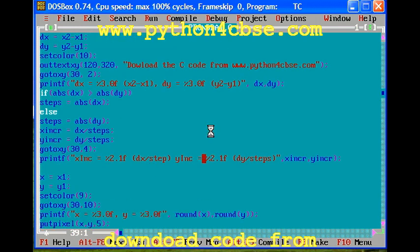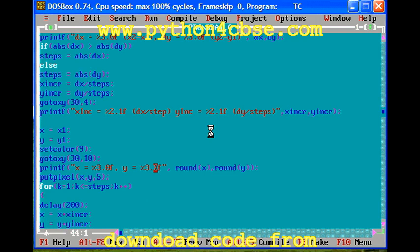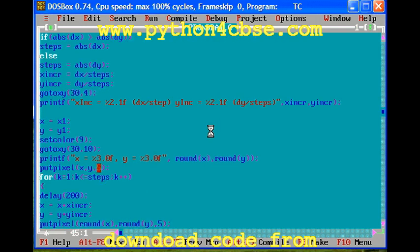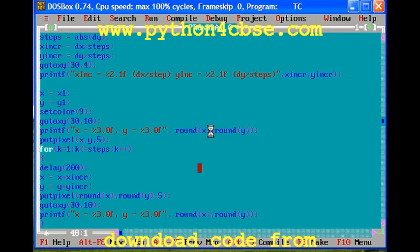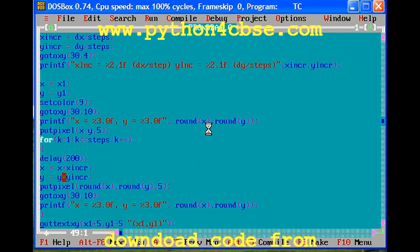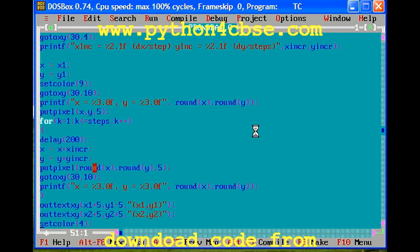You can download the code completely and do some experiments. Here the calculations are done. We are finding dx and dy, the difference in X and difference in Y, and increment value for X and Y are calculated.